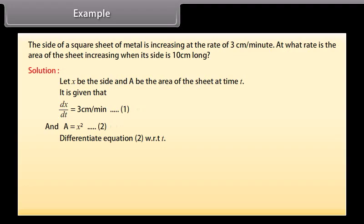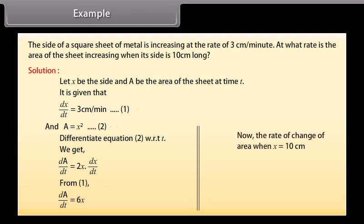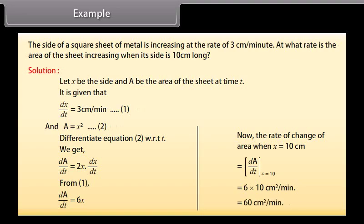Differentiating equation 2 with respect to t, we get dA by dt equals 2x into dx by dt. From equation 1, dA by dt is equal to 6x. The rate of change of area when x equals 10 cm is dA by dt at x equals 10, which equals 6 into 10, equals 60 square cm per minute.